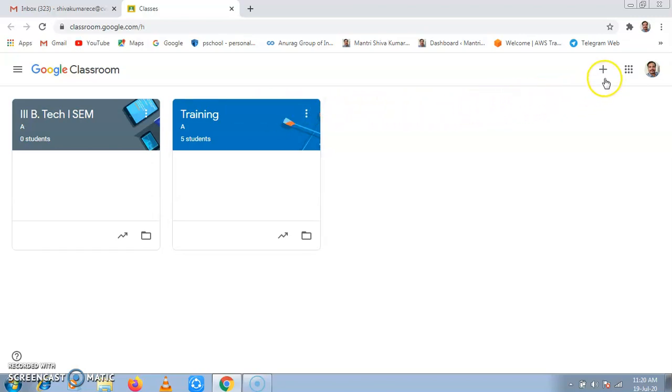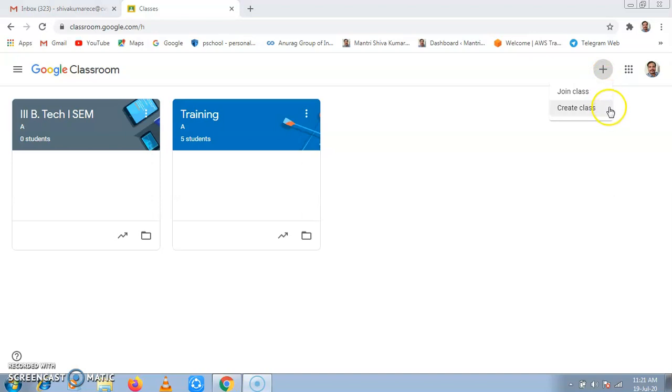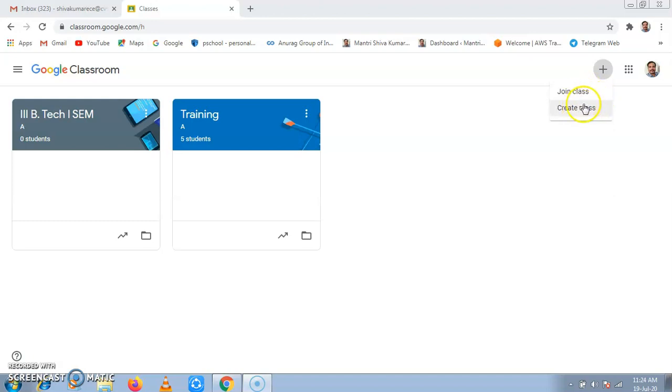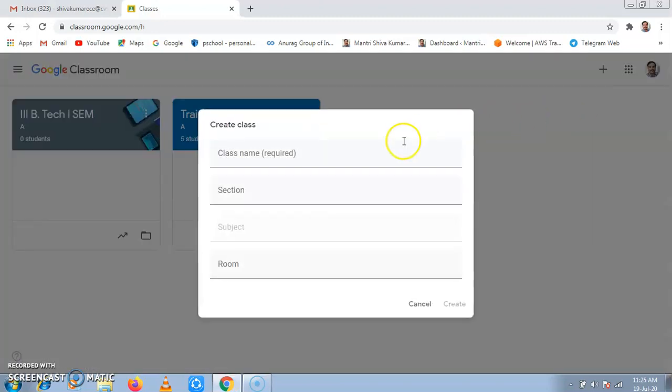In order to create classes, click on the plus sign at the right top corner, then click on Create Class.